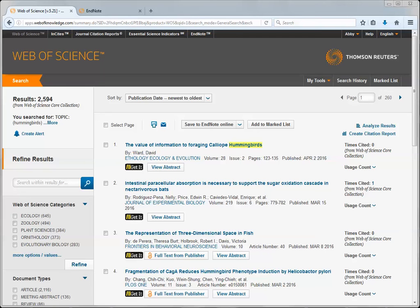This video will demonstrate how to send references from Web of Science into your EndNote online library. Here I have Web of Science open and I've run a search for hummingbirds and I'm ready to send some citations to EndNote.